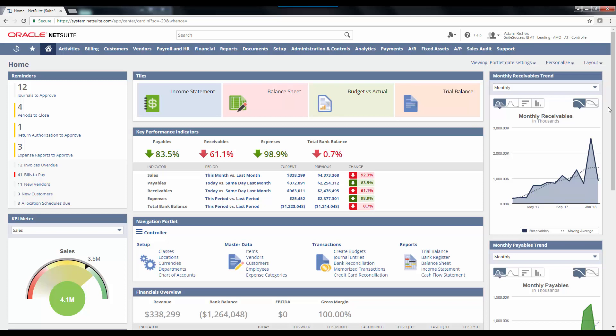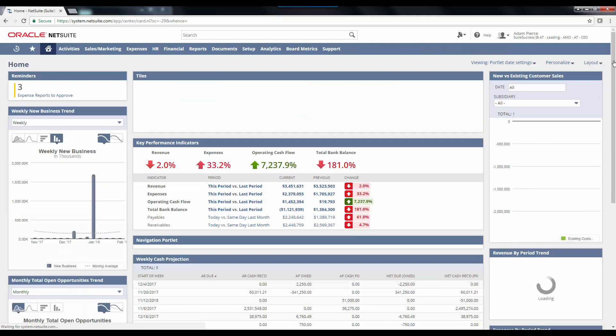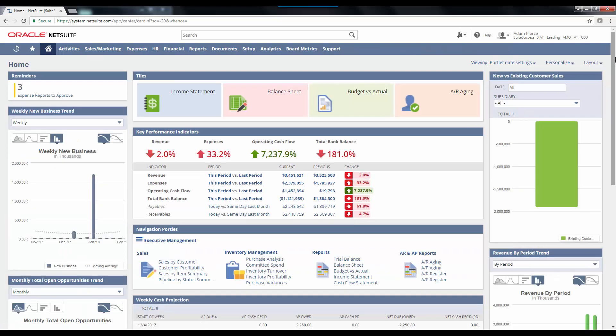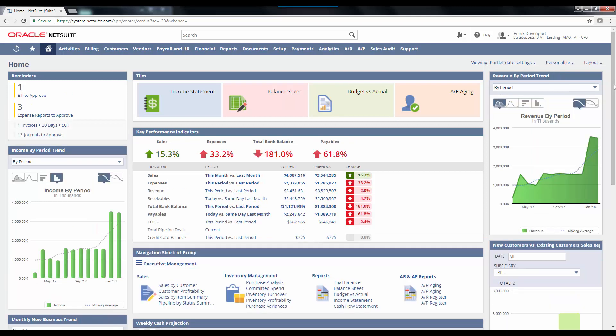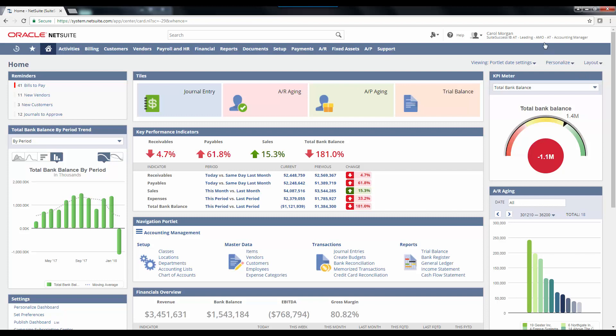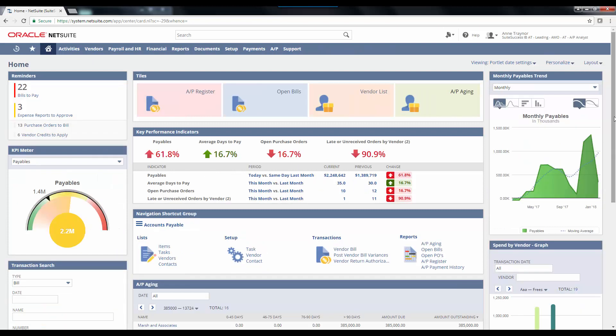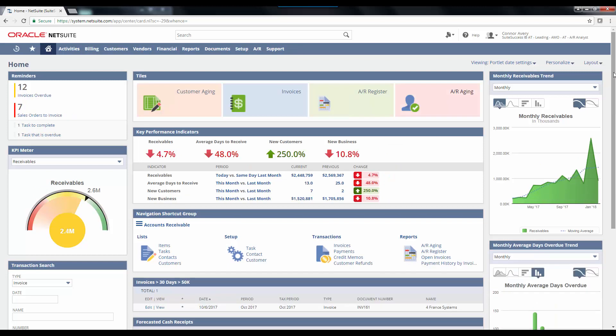In addition to the Controller dashboard that we have walked through, here is the CEO dashboard, the CFO dashboard, the Accounting Manager dashboard, the AP Analyst dashboard, and finally the AR Analyst dashboard. Like the Controller's dashboard that we have walked through, each of these have purpose-built dashboards designed to increase the efficiency and visibility for individuals in these roles.